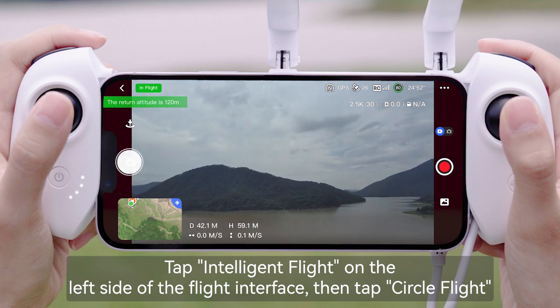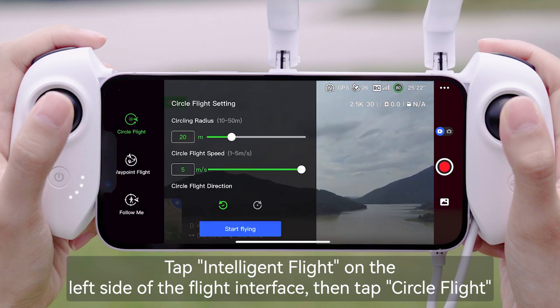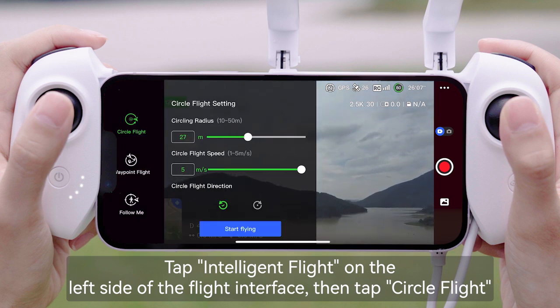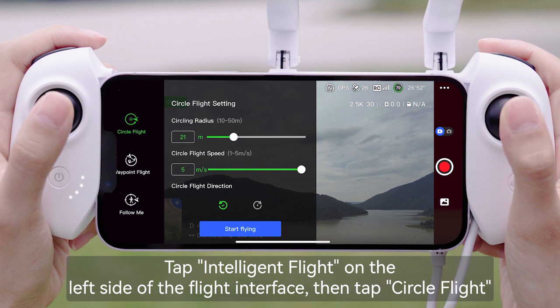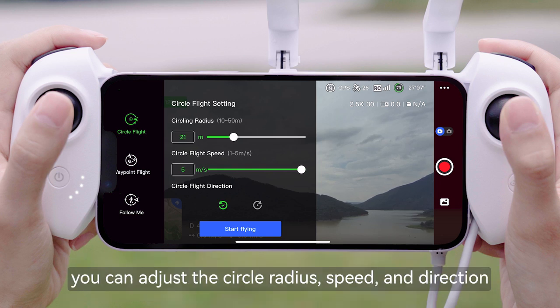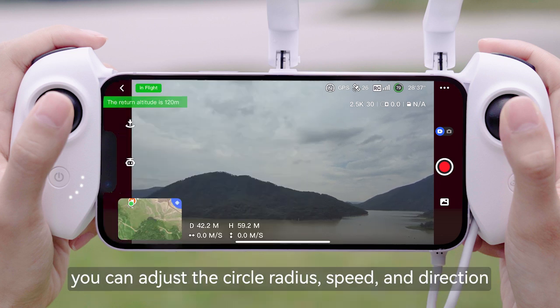Tap Intelligent Flight on the left side of the flight interface, then tap Circle Flight. You can adjust the circle radius, speed, and direction.